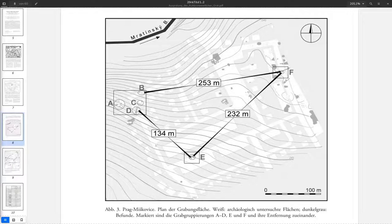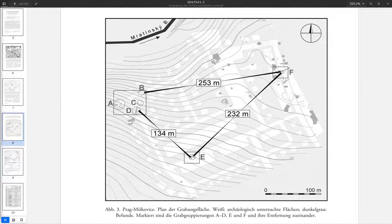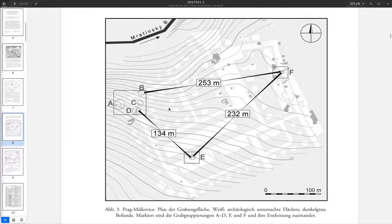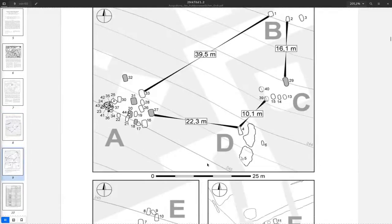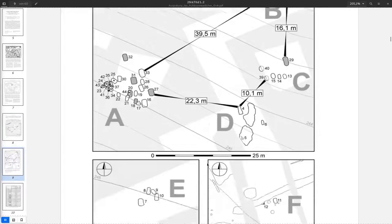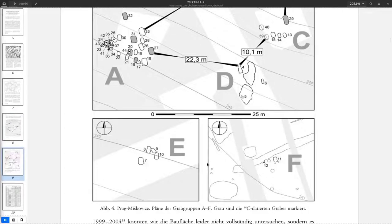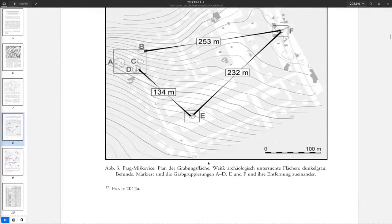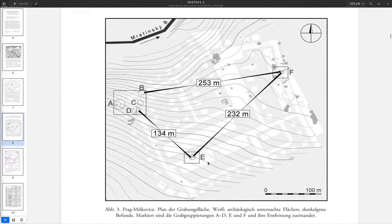In this video I will show you how to georeference maps or printed plans so that we can later digitize from them individual features, for example burials. In our case we have this plan of the Miskovice site. You might see the structure here: we have a general overview plan and below we have plans for the individual burials as sub-plans.